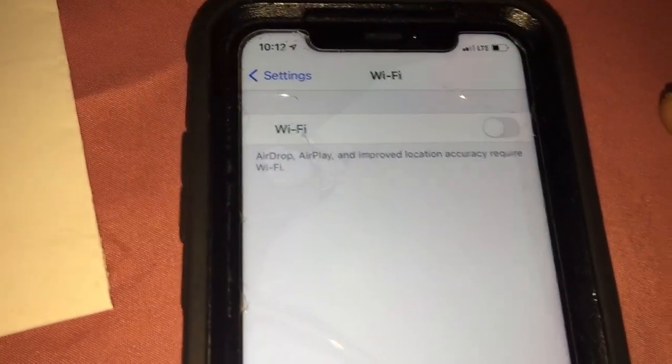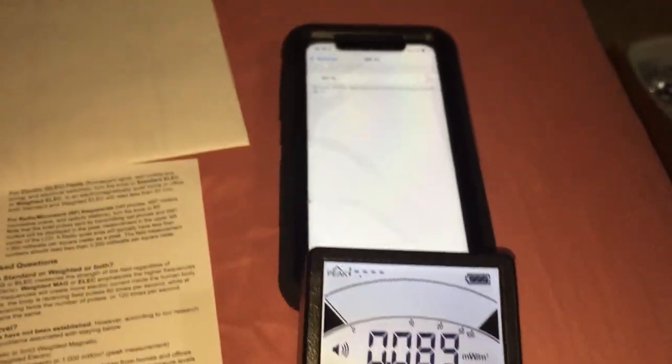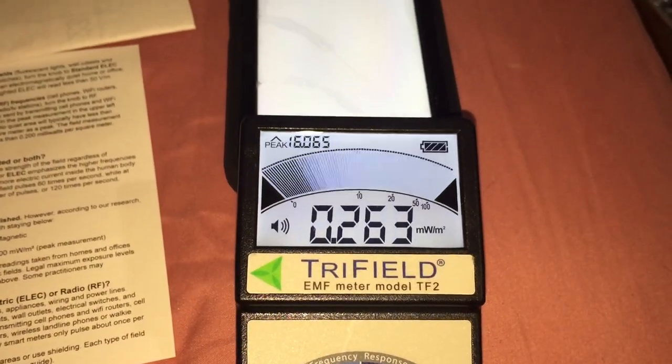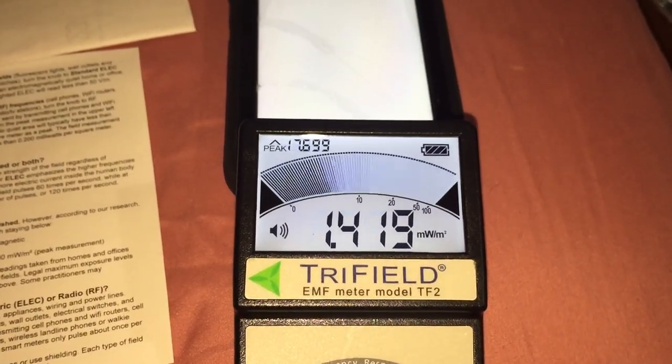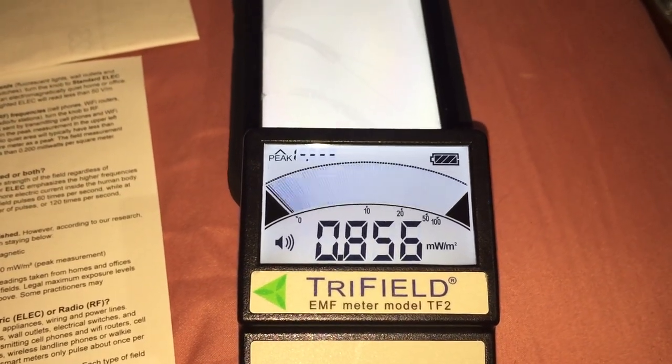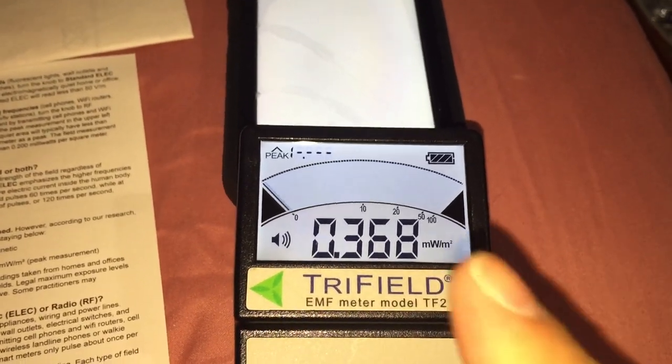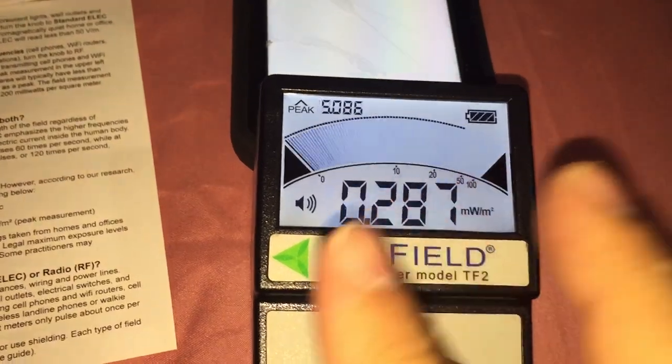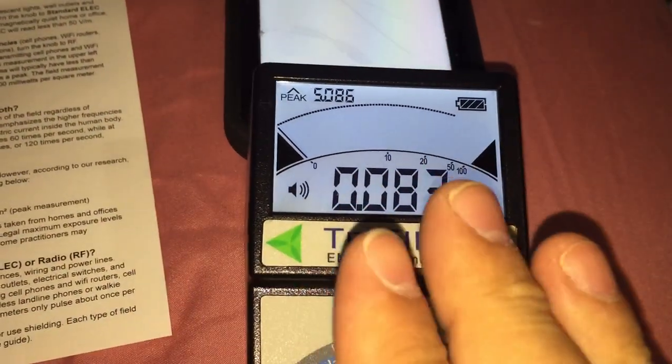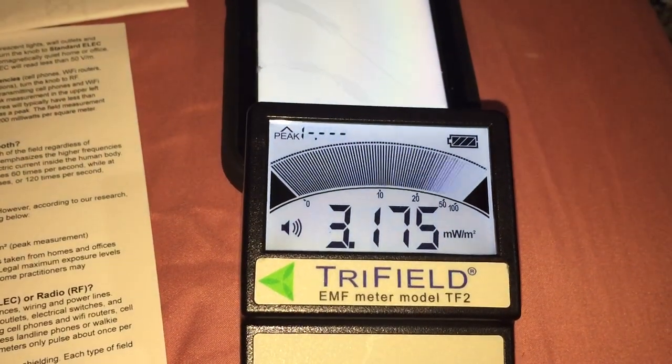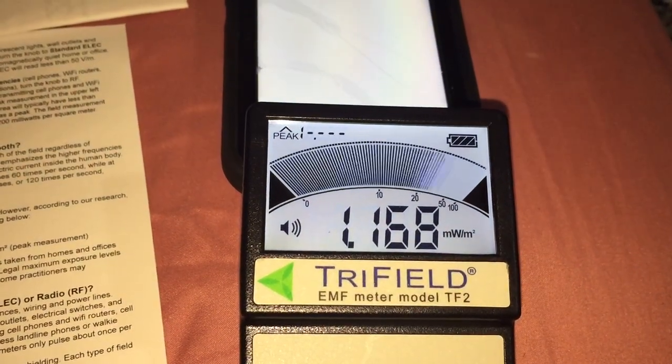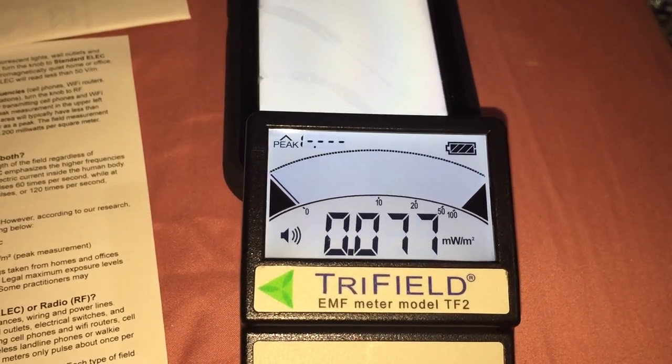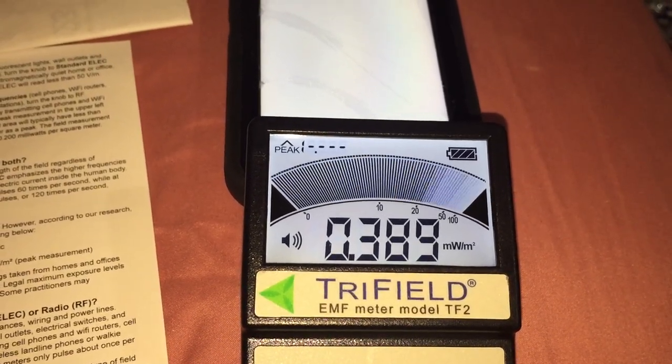Wi-Fi is disabled. Oh, wow. Oh, 17. Because it's trying to reach now the cell tower. It's not hooked up to my router at home at all. Those are really, really high numbers.